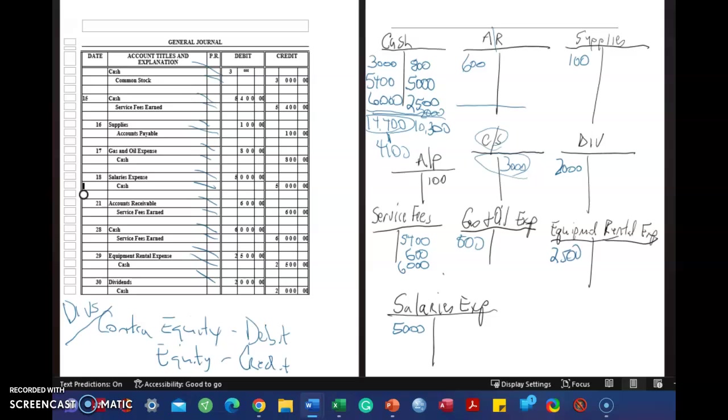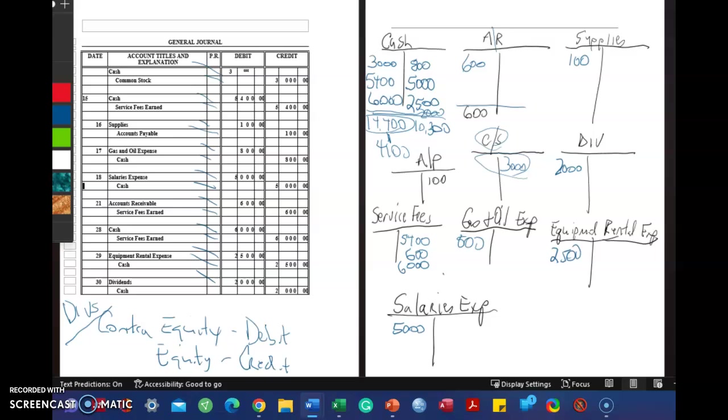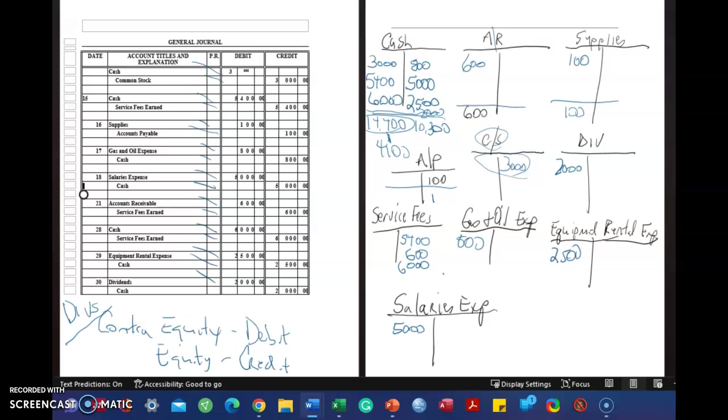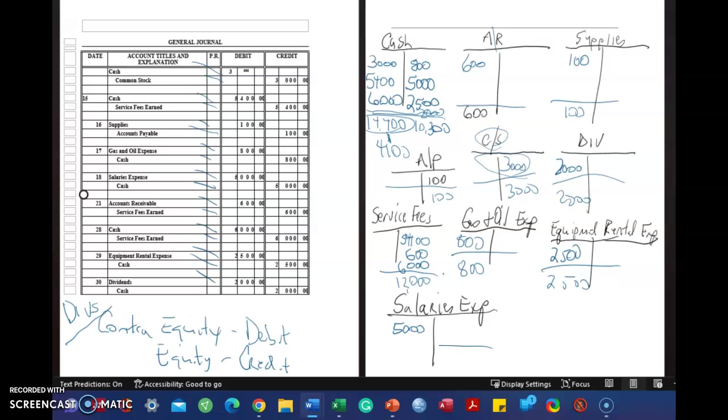It's $14,400. And then you add up the credit side, which is $800 plus $5,000 plus $2,500, and then we're missing the $2,000, plus $2,000. And you get $10,300. This is the larger side. So that means when I write down the balance, the difference between the two is $4,100. Now let's get that accounts payable back in here. And it was $100 credit. So $4,100 cash, I mean, accounts receivable is $600. There's only one entry.